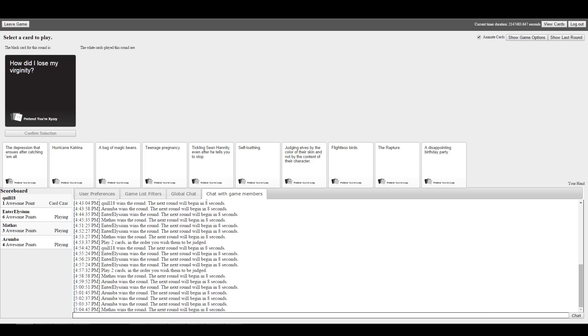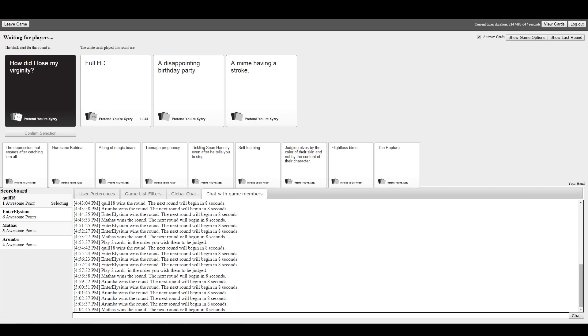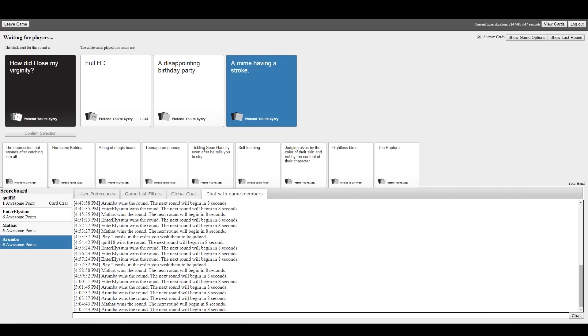How did I lose my virginity? Just remember, the more you insult Quill, the less likely you are to be invited back to board game night. Full HD, a disappointing birthday party, or a mime having a stroke. It's a rough one. Another point to Arumba. A real battle point. It's coming back!